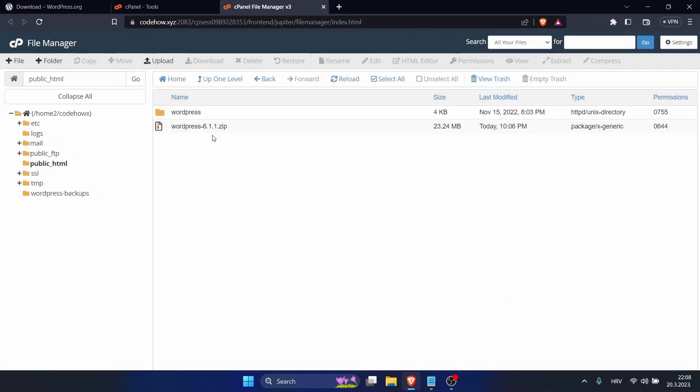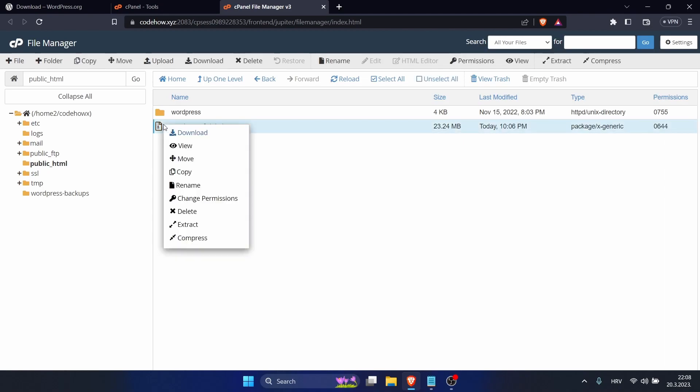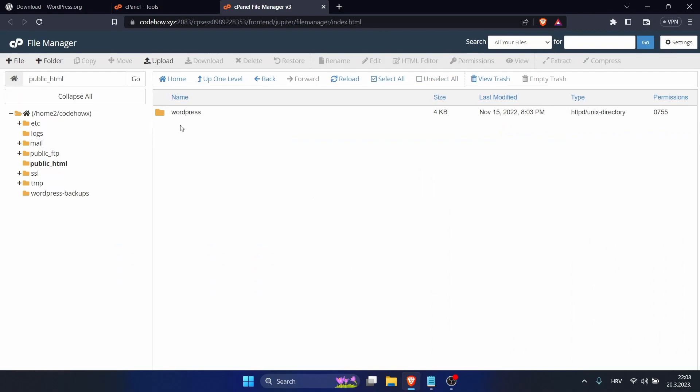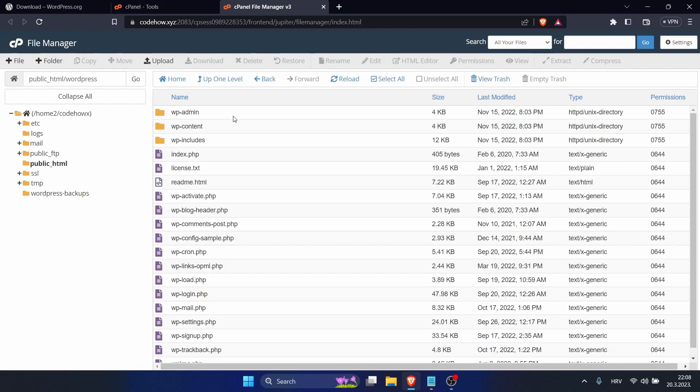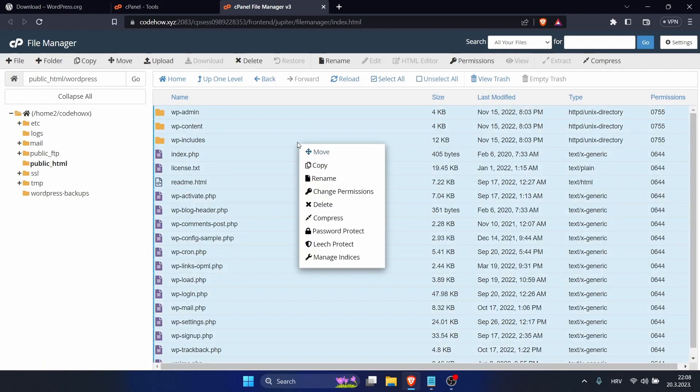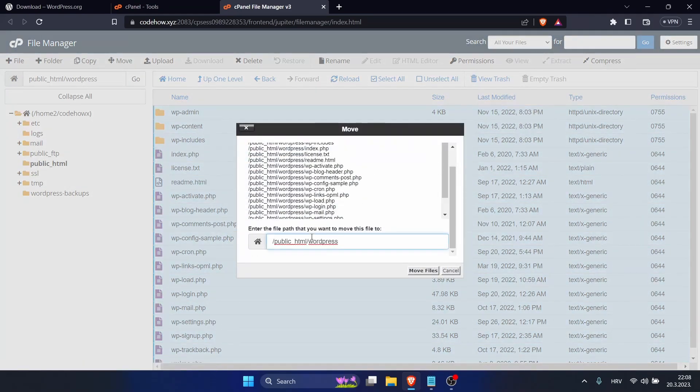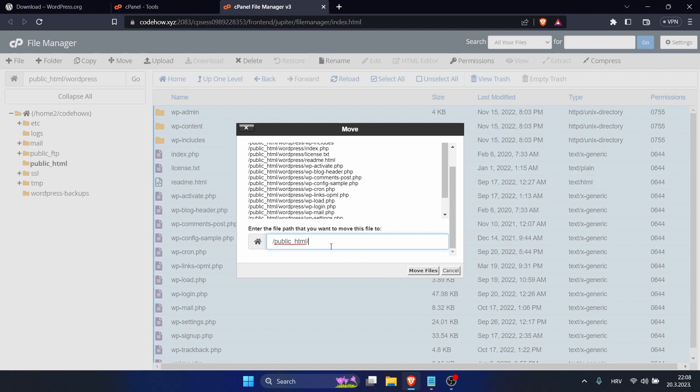You can delete this one, you can just keep the trash. Let's go into WordPress and select all, click on it and move. So we want to move one step back into Public HTML, so just delete WordPress and click Move Files.